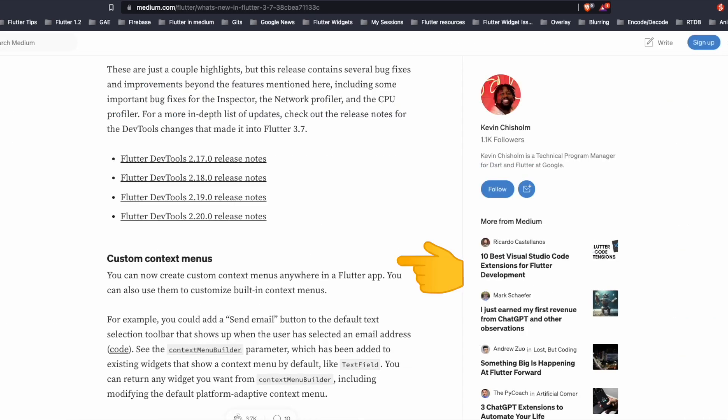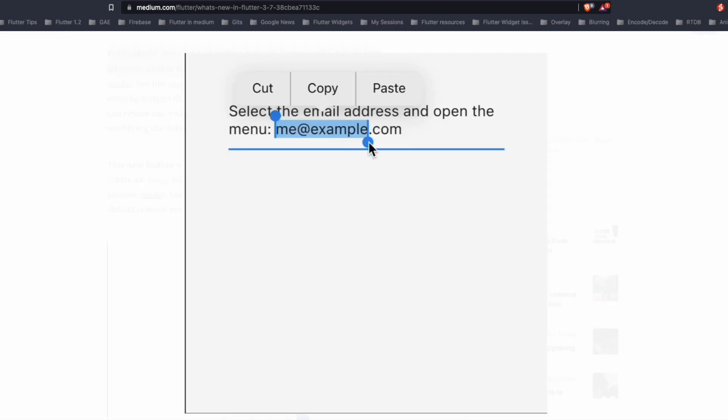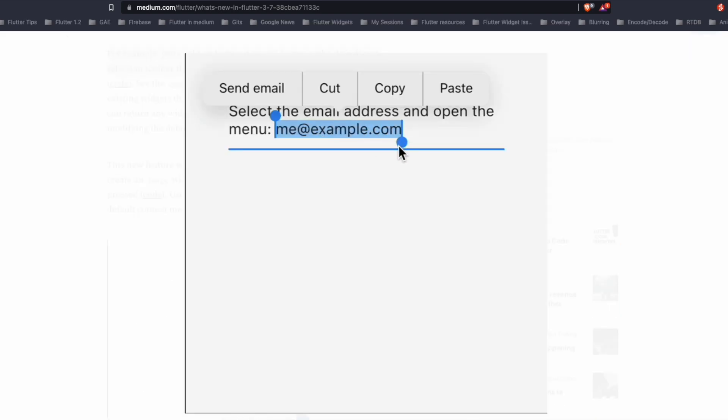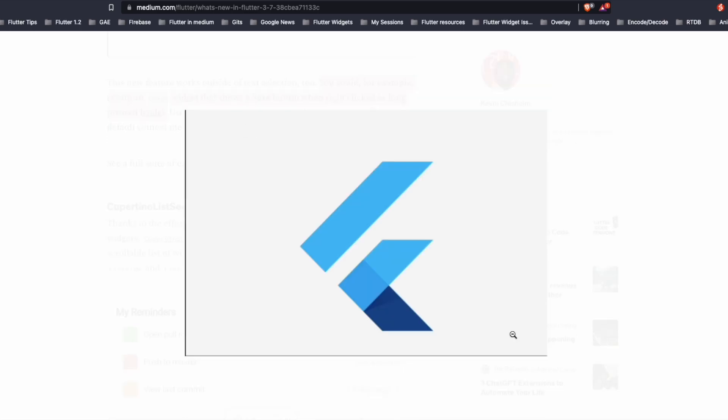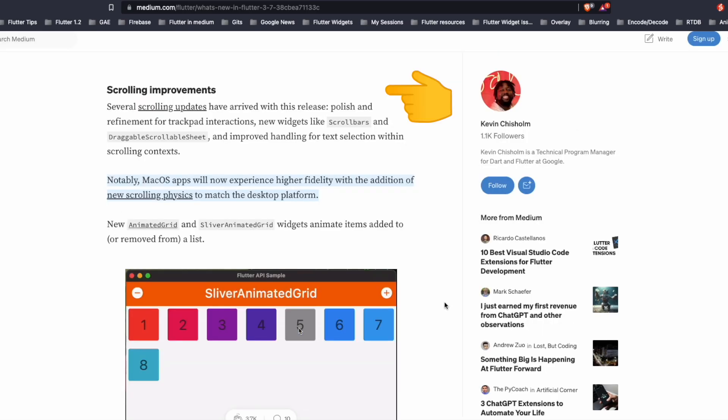We can now create custom context menus anywhere in a Flutter app. For example, when a user selects some text, we can add a send email button to the default text selection. This can also be extended for any image widget that can show a save button when right click or long pressed.